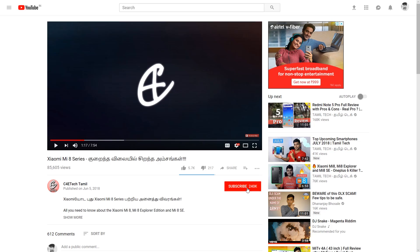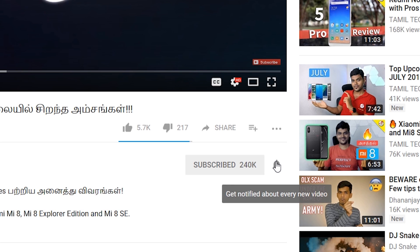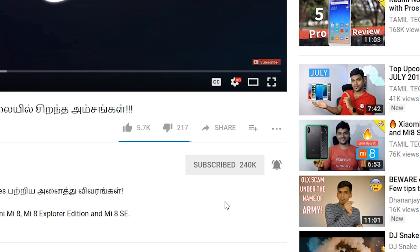If you want to stay updated, press the subscribe button and the bell icon, and we will notify you of new videos first. In this video, I'm your host — have a nice day! Bye!